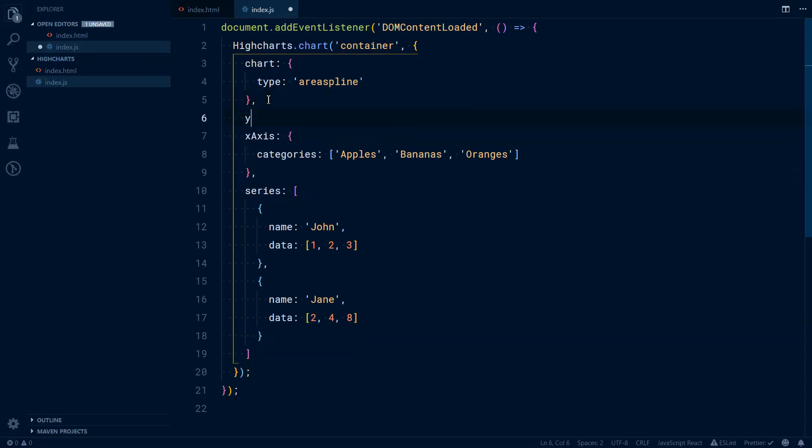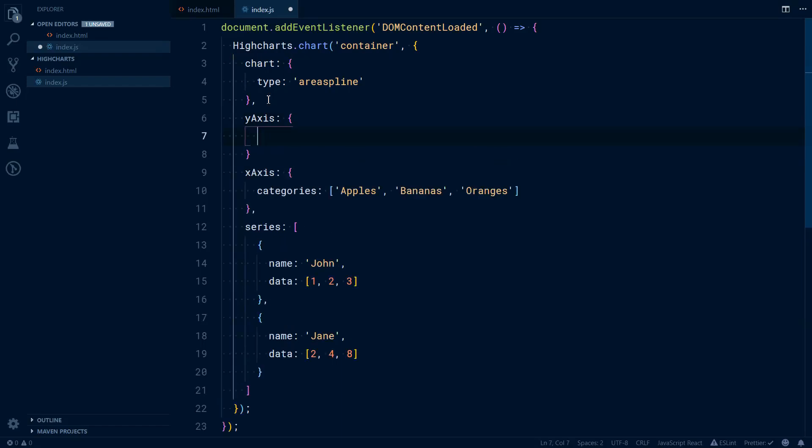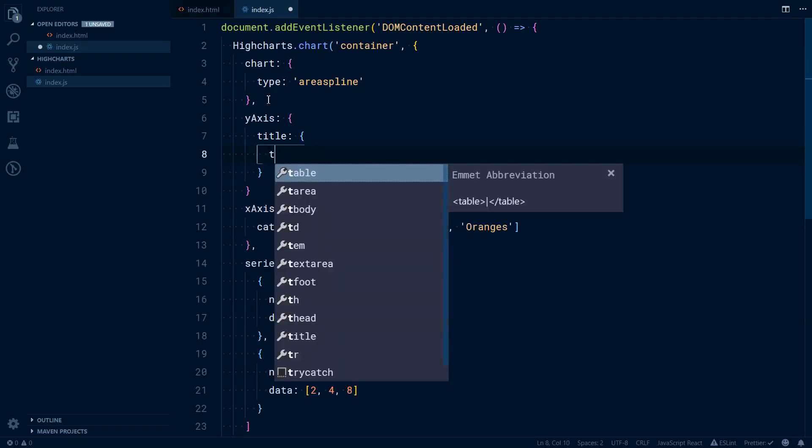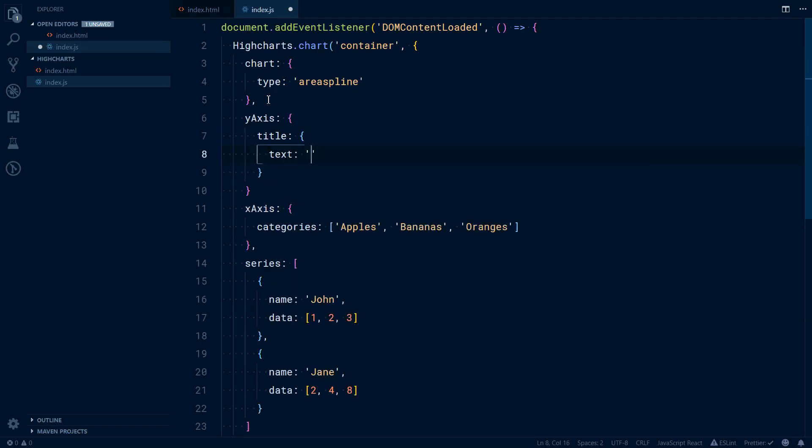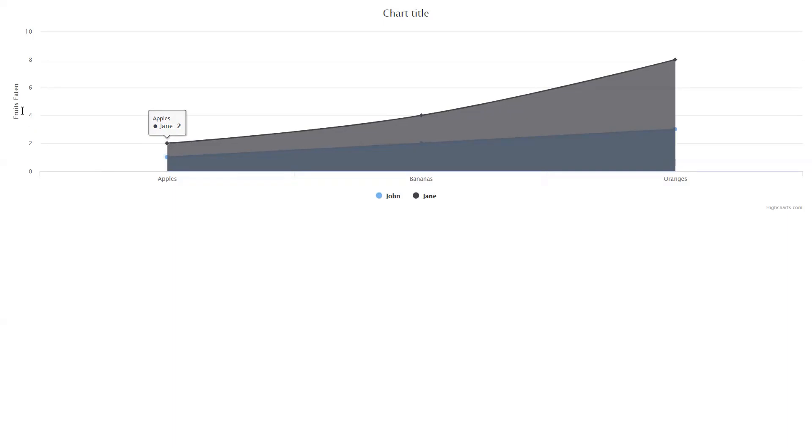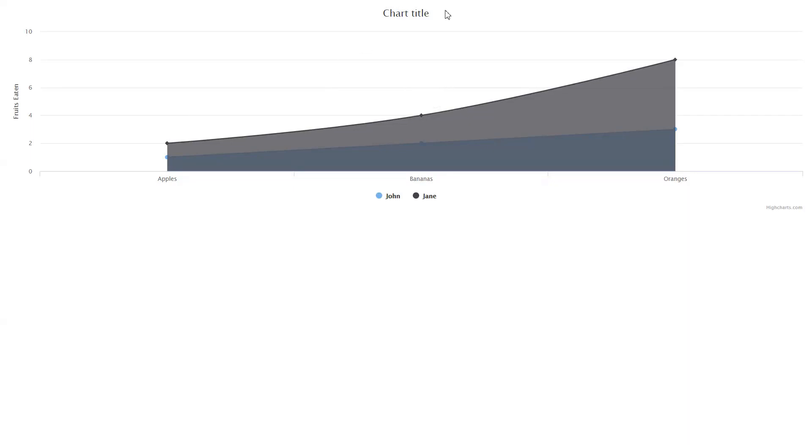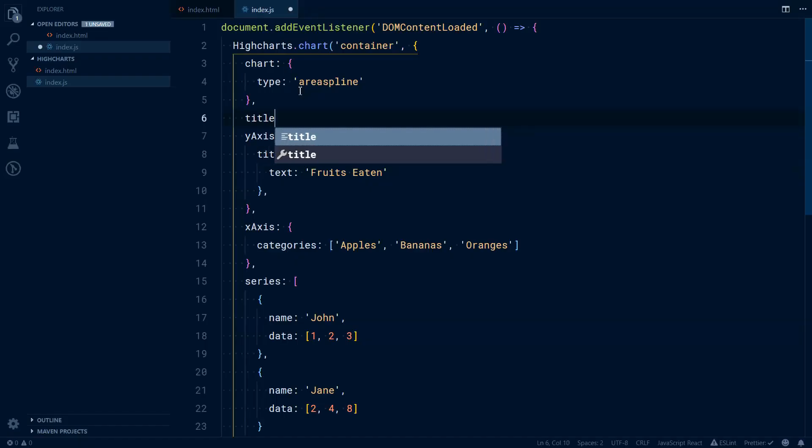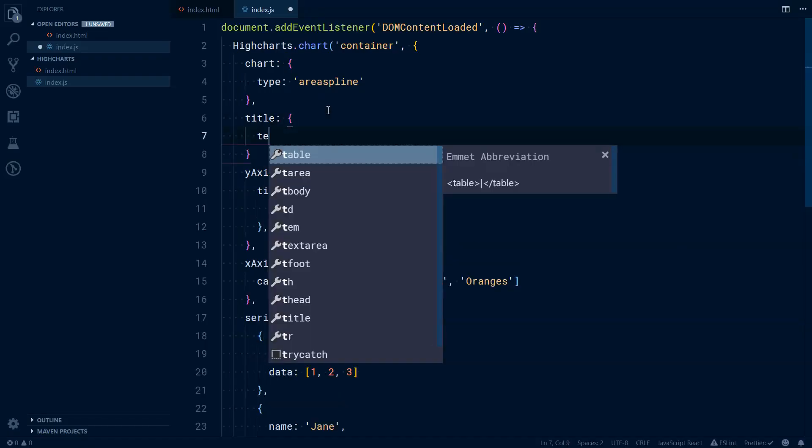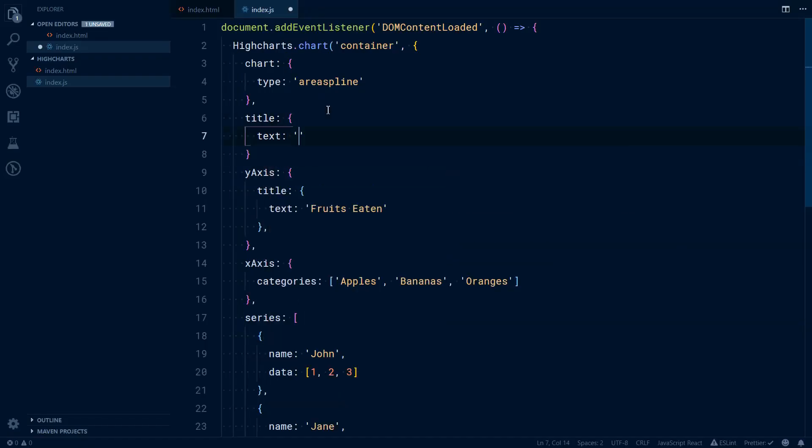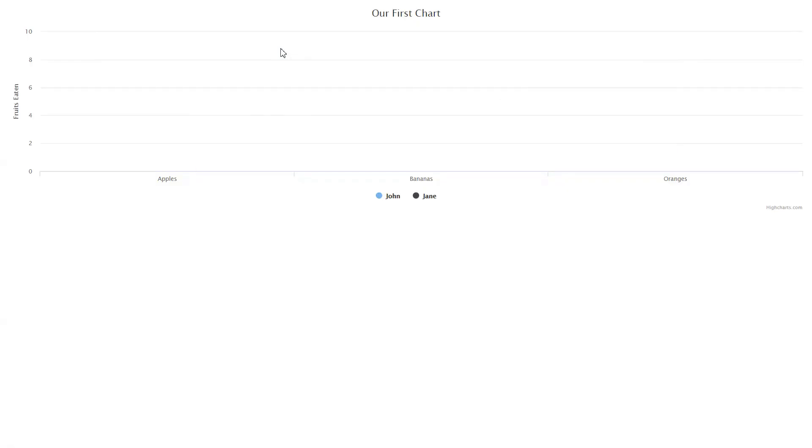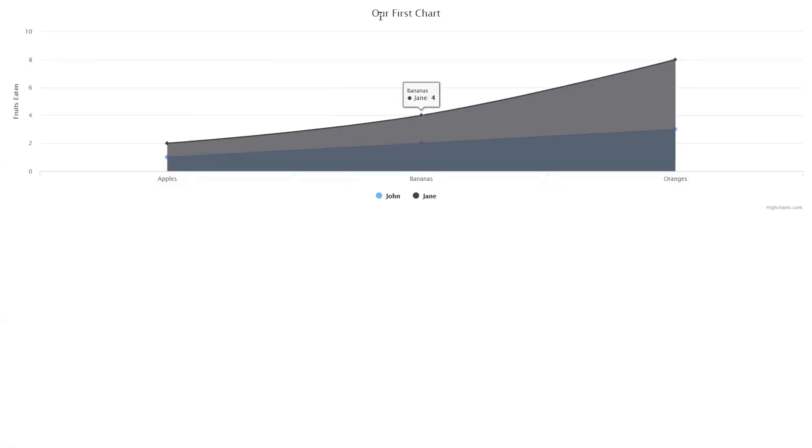For example, to change this chart title, we can have this y-axis property here. And we can have this title property in that text. And it would have fruits eaten. So this fruits eaten is shown here on the y-axis title. We can also change the title of the chart title. That will be here. Our first chart. So this changed here.